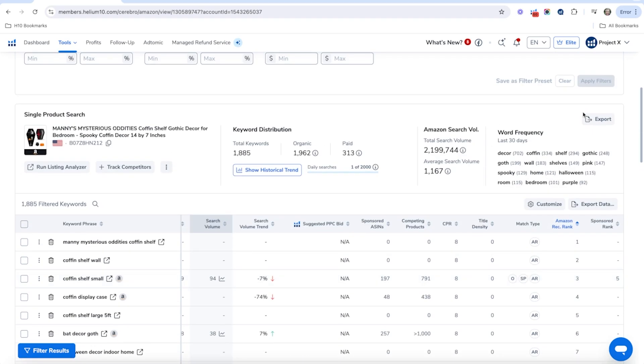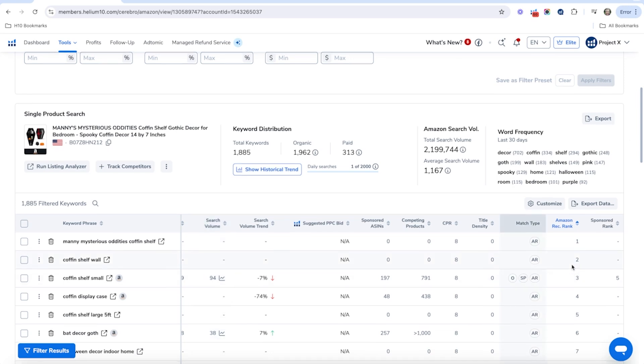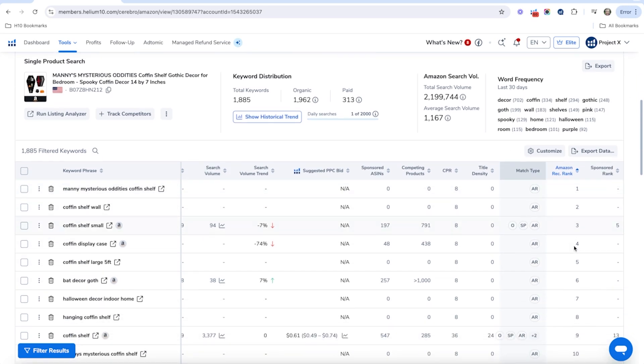So this is just really good information to know exactly how Amazon views your actual product and how relevant these keywords are to Amazon. And if you are not getting a high number for these keywords, then you're going to want to figure out some strategies to make sure that you're indexing for these particular keywords.